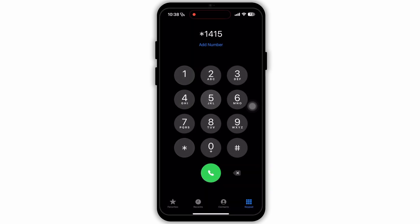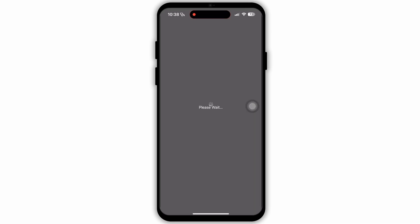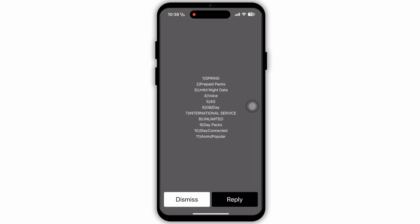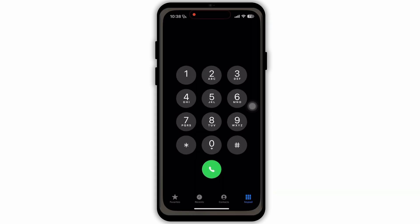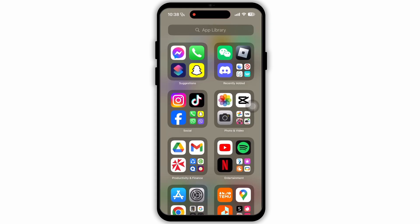Again go back to your dialing section. And now here type in *1415# and dial. After which you will see this kind of interface. Again tap on Dismiss.